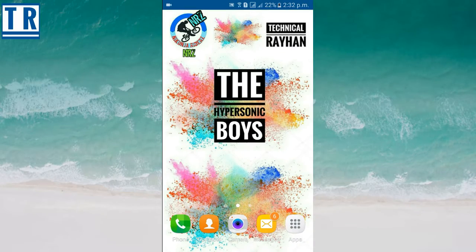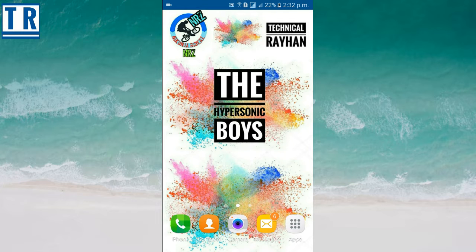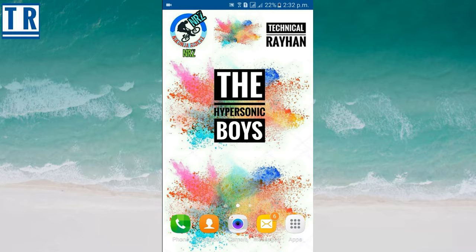Welcome to my YouTube channel, Technical Rayhan. Today, I am going to show you how to make a good intro.